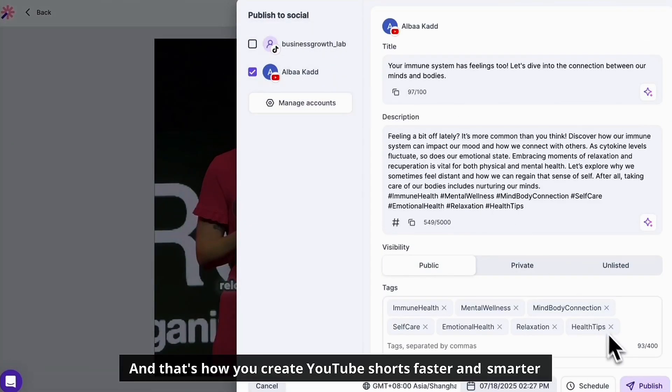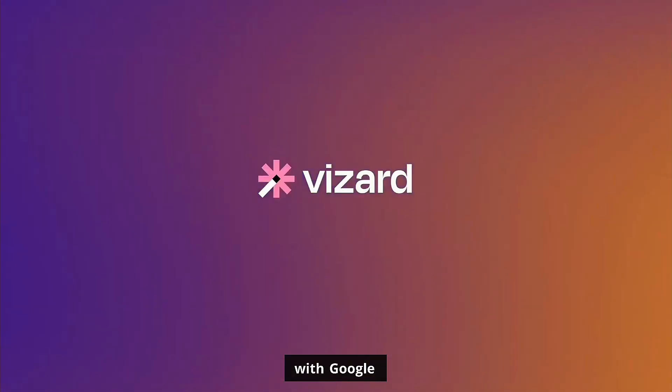And that's how you create YouTube shorts faster and smarter with Vizard.